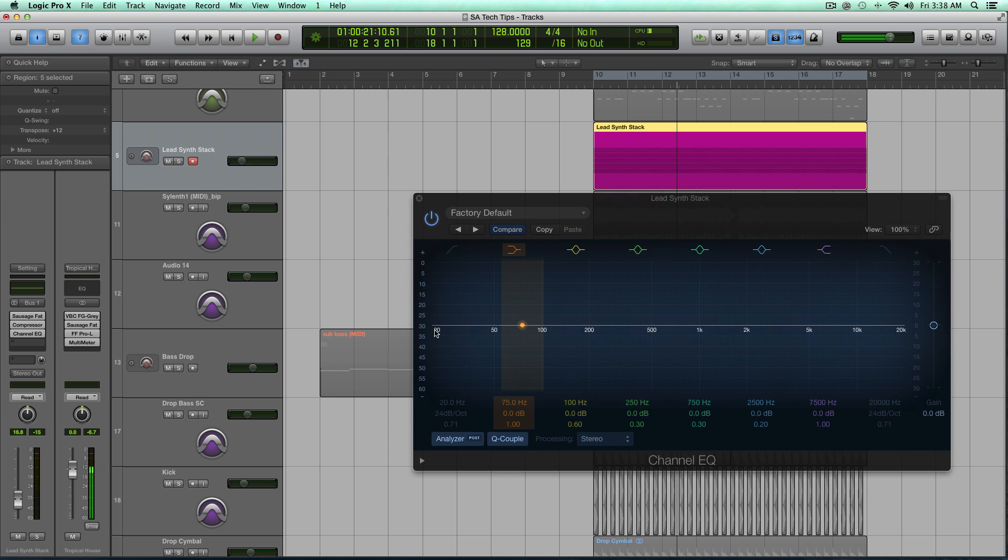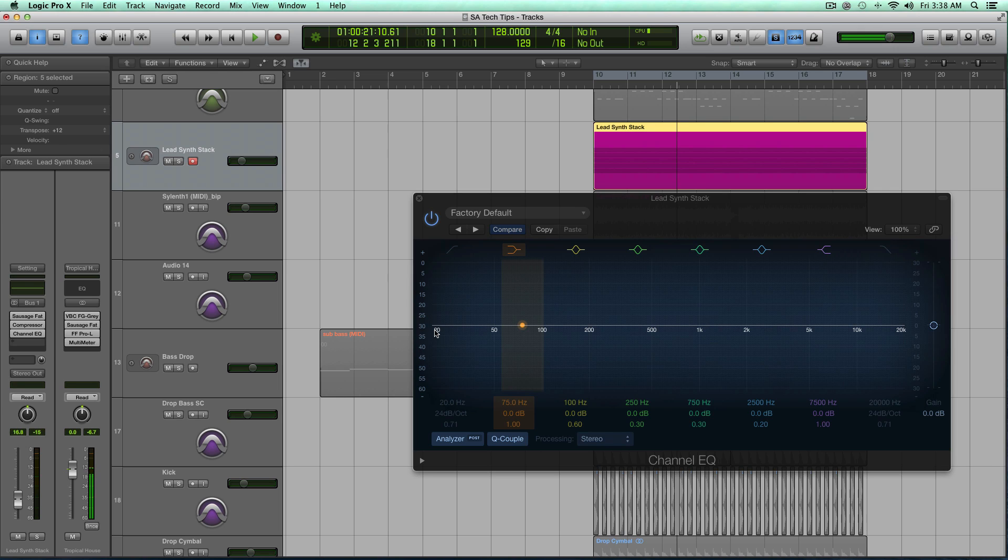All right, so there's a boatload of energy from 150 down to 20, and that's not necessarily a good thing because in this drop, these lead sounds aren't going to be panned hard left and right. They need to be centered because it's the big focus of the mix, right? It's the drop.